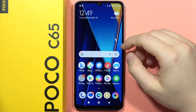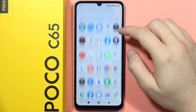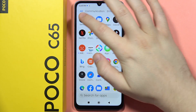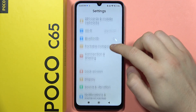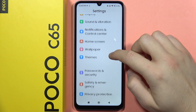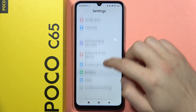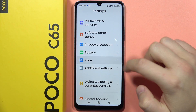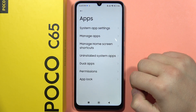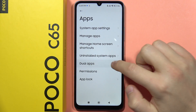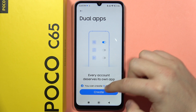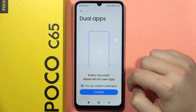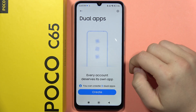To clone apps on your POCO C65, first you have to open the settings. From here, scroll down and go into the apps. Then go to dual apps — we've got information that we can create around 18 dual apps.